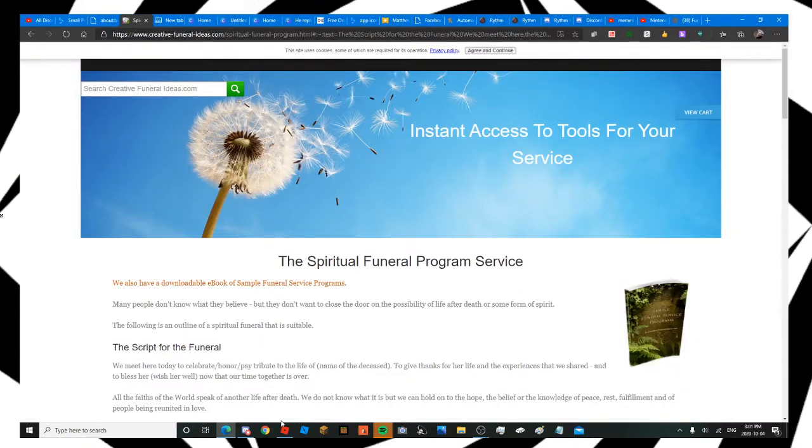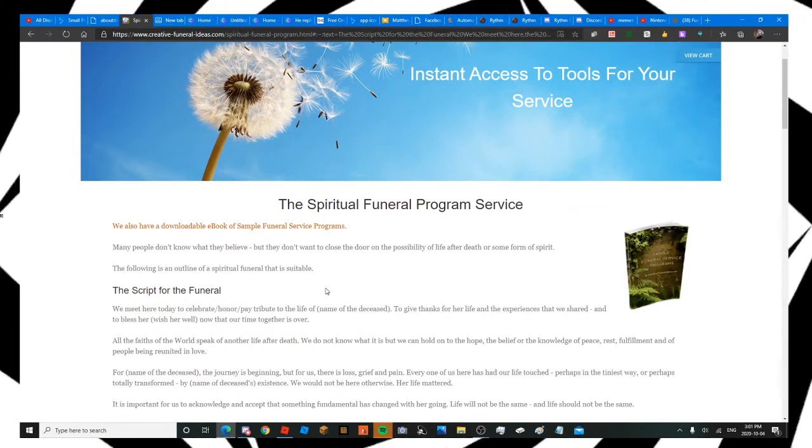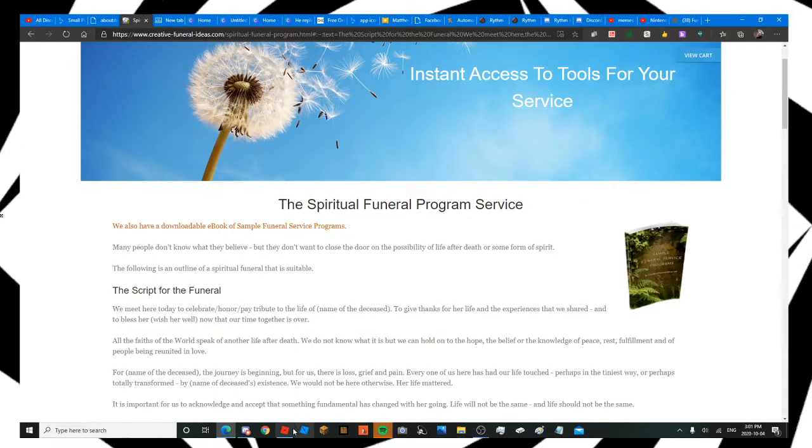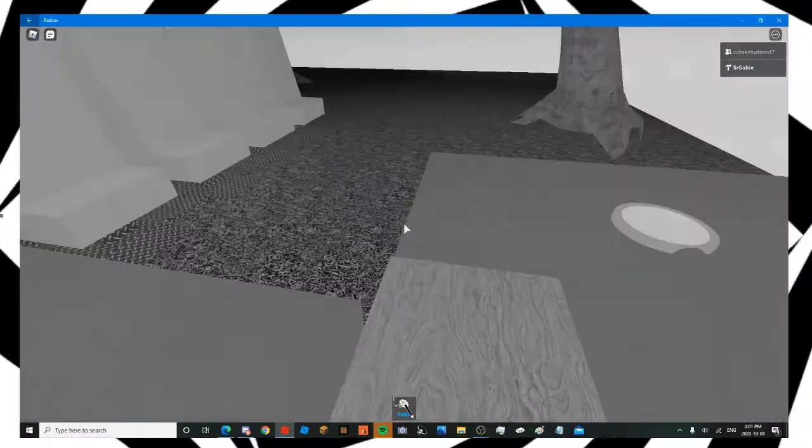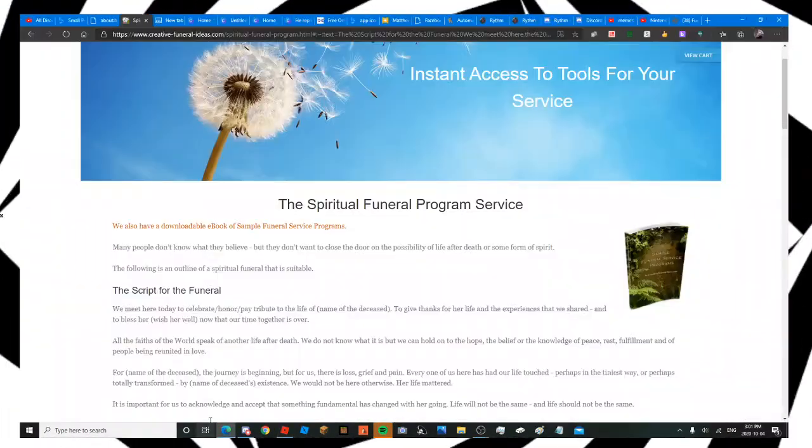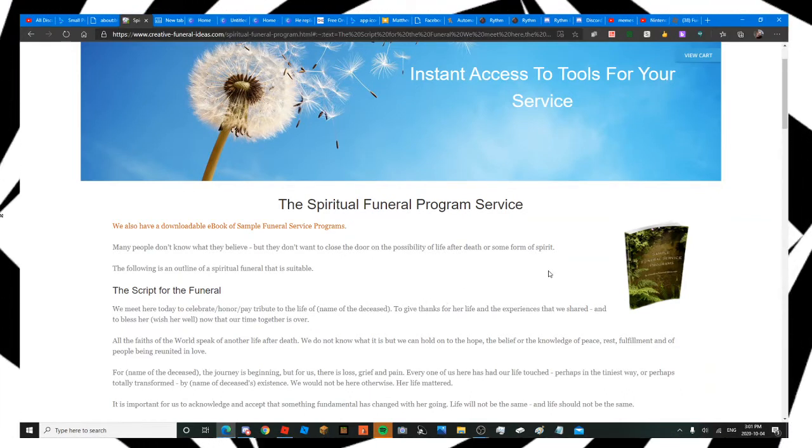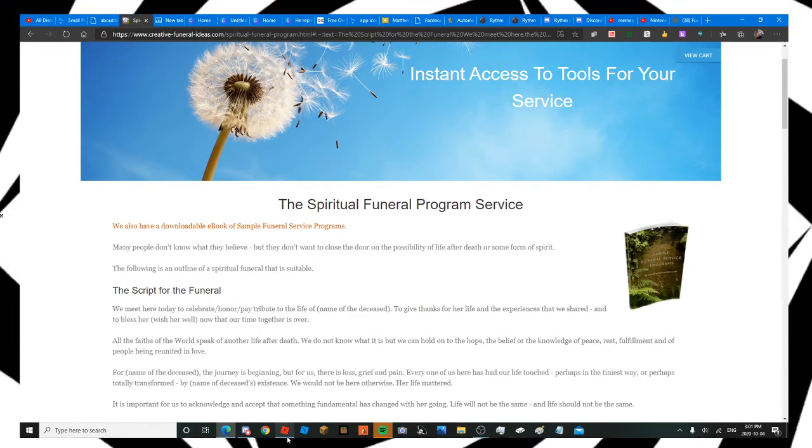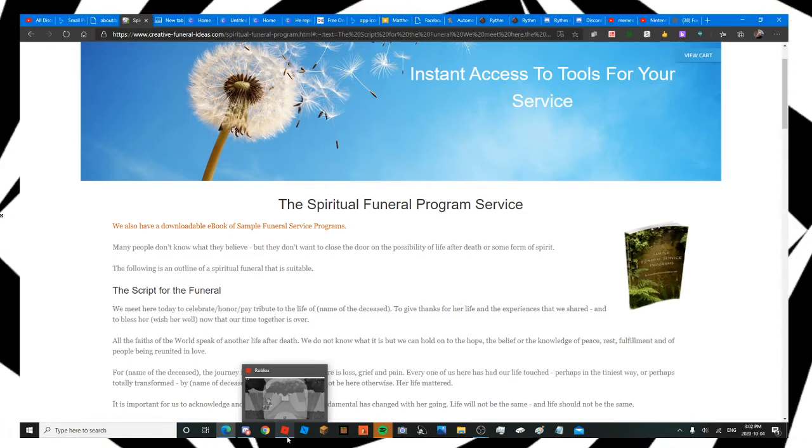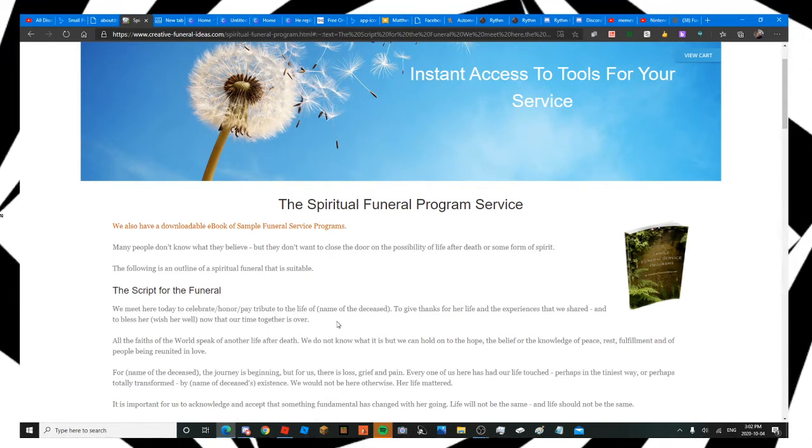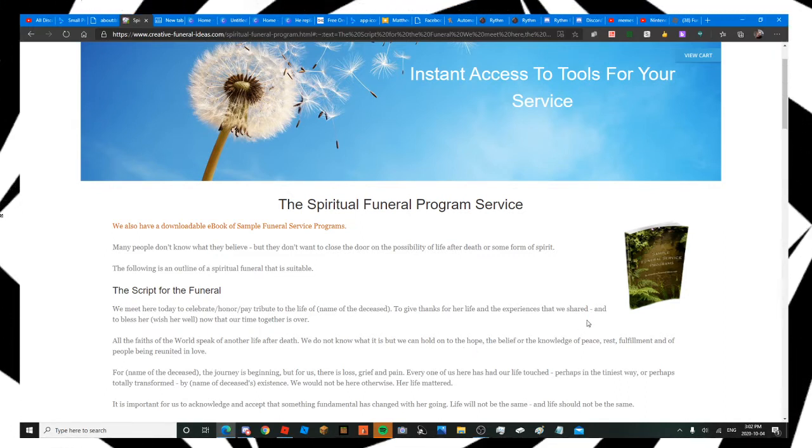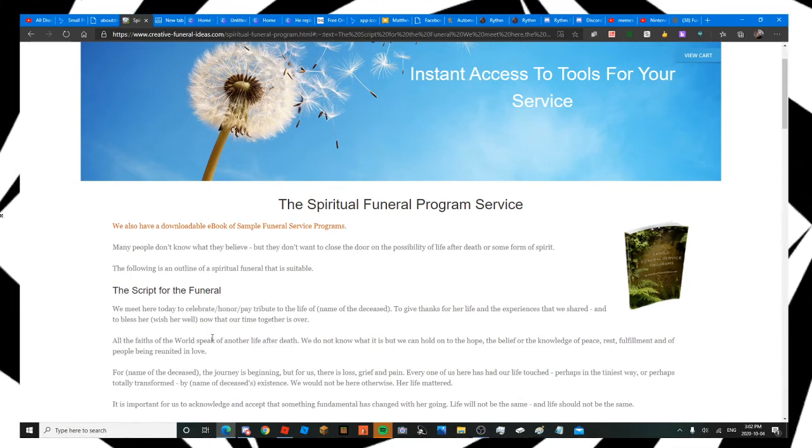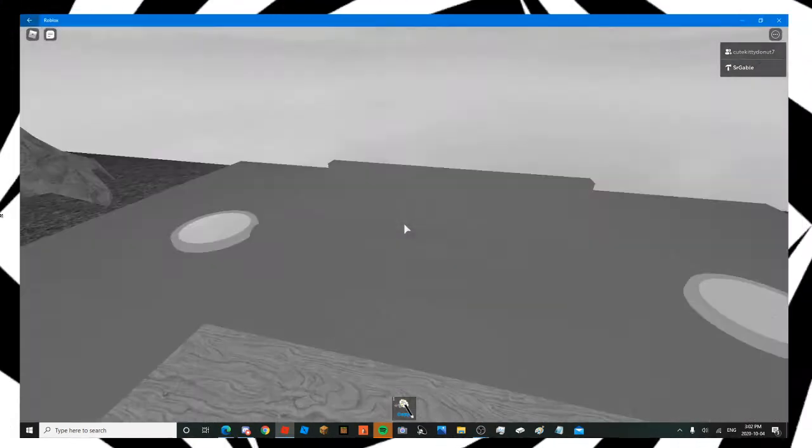The funeral's happening. We met here today to celebrate, honor, and pay tribute for the life of this pillow. To give thanks to this pillow's life and the experience that we had. To bless this pillow, now that our time together is over. While the faiths of the world speak about life after death, we do not know what it is, but we can hold on to the hope, the belief, or the knowledge of peace, rest, fulfillment, and people being reunited in love. For this pillow.